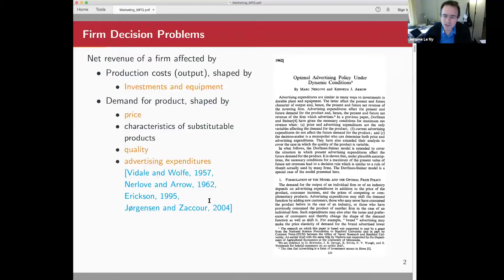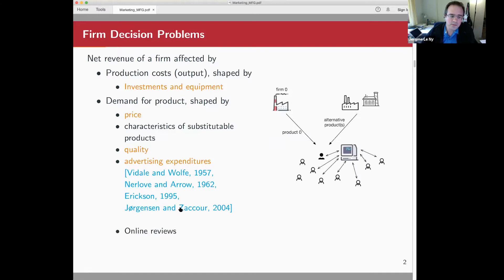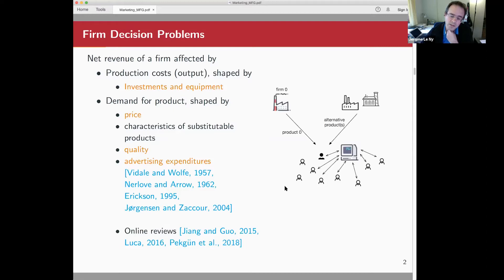Now there is another thing that can shape demand: basically what people say about the product and how they talk with each other about it. Nowadays this phenomenon is amplified by the availability of websites that aggregate reviews of consumers. Rather than talking to just a few people, you can go online and have the opinion of a large population of consumers before you choose which product to consume. Research shows that these online reviews play a significant role in shaping demand for a product.